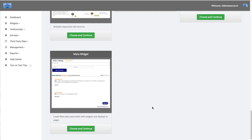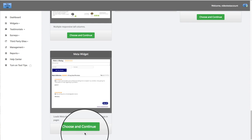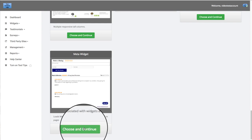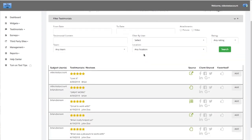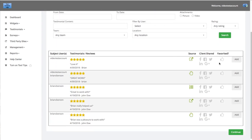You're going to select the widget that you feel is best for your format and your website. I'm going to go ahead and choose this meta widget. Once you're here, it'll ask you to add the testimonials that you want to be displayed on that widget.